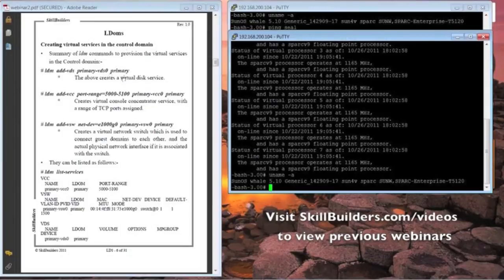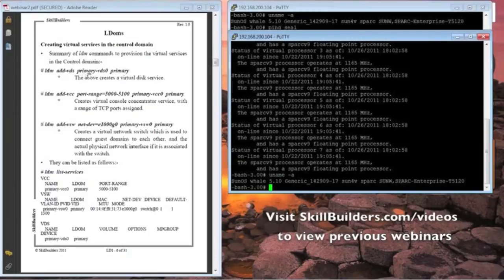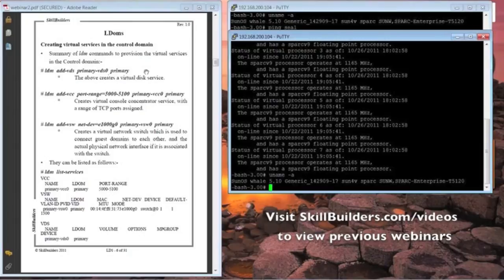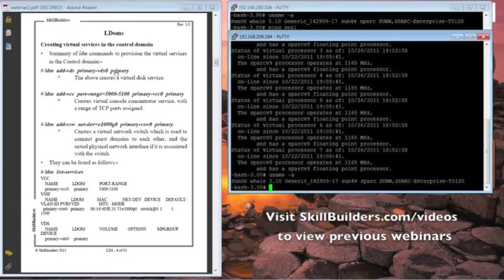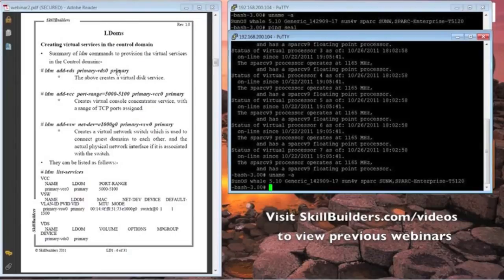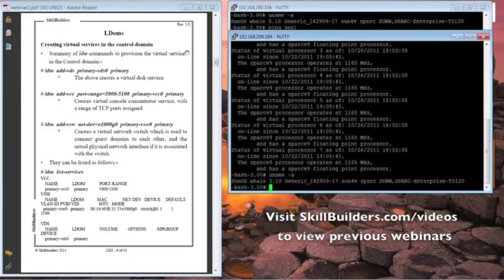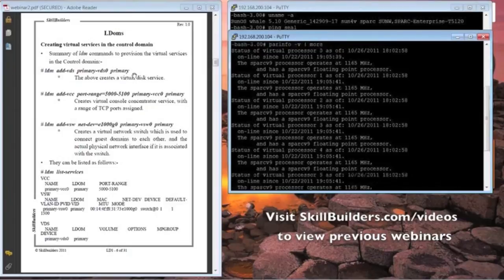Now, creating a disk service: LDM addVDS primaryVDS0, and the name of the default domain is called primary. A bit like the system is also the global zone, and you can have other non-global zones. When it comes to logical domains, the primary domain is like the global zone, if you like, and you do everything from the primary domain to configure or change the other domains while you're running. So this is adding a disk controller, a virtual disk controller, and you'll see later how we can add disks to it.